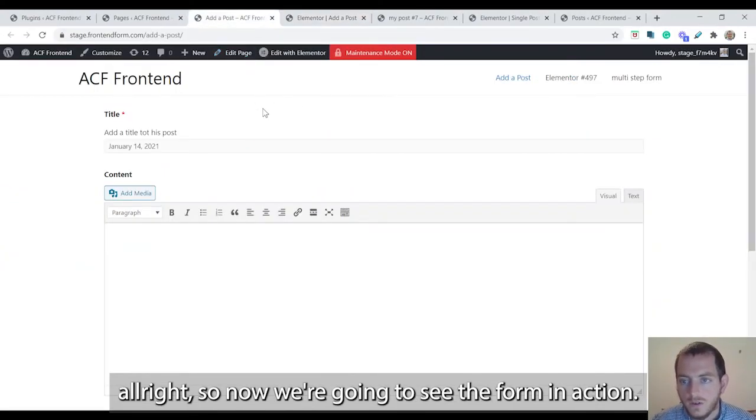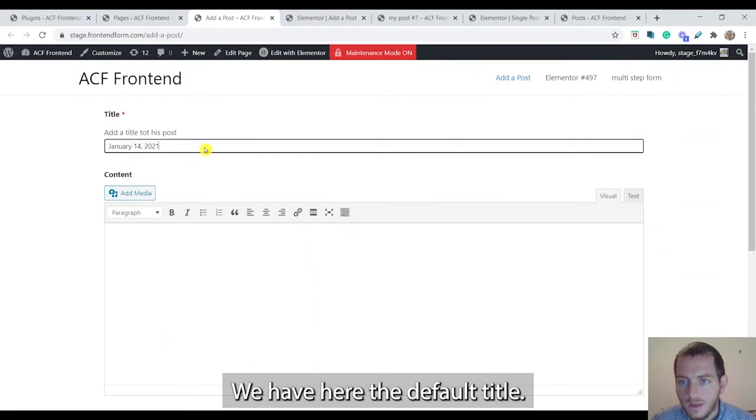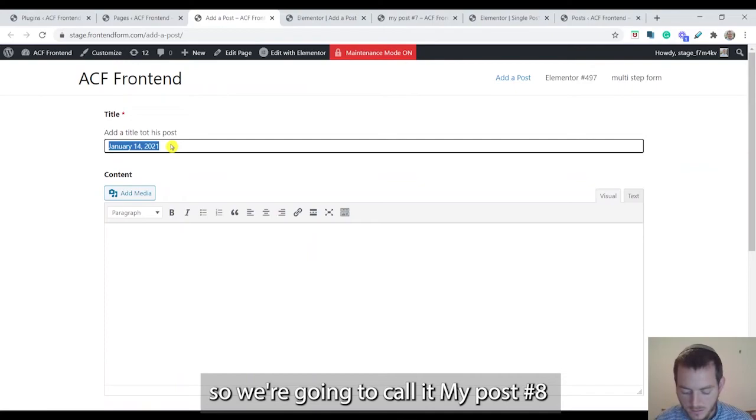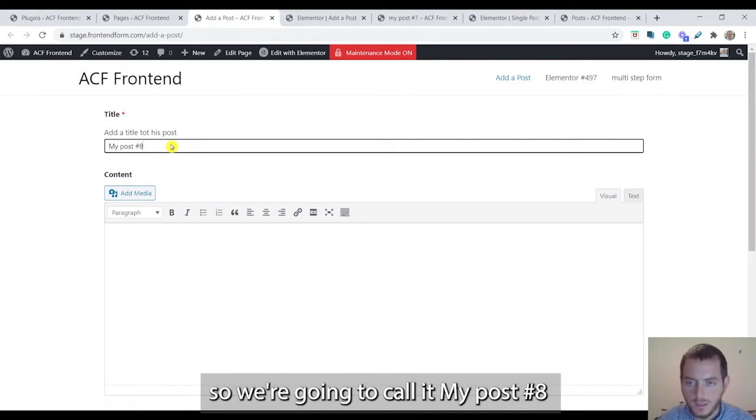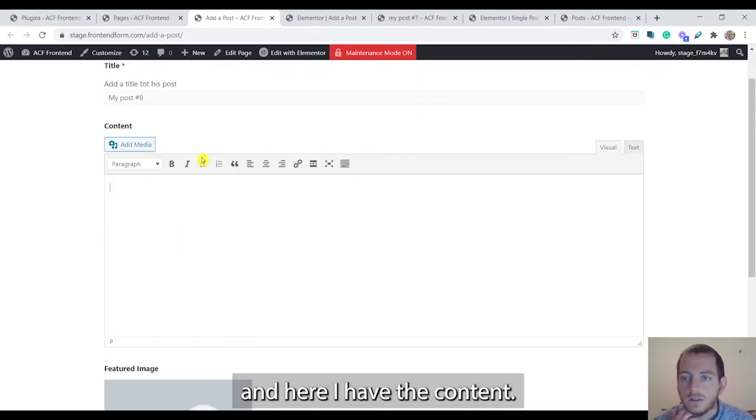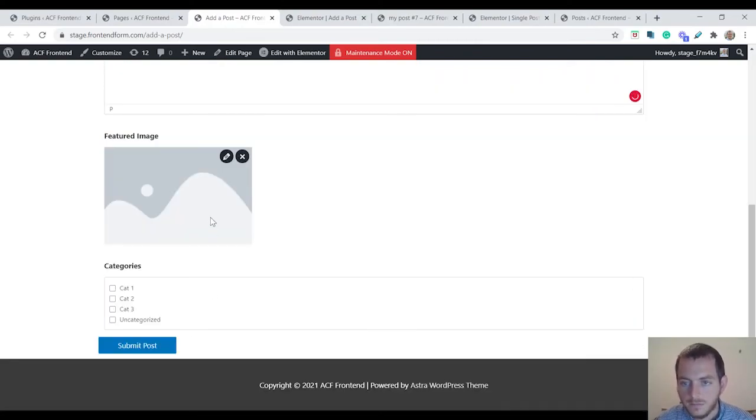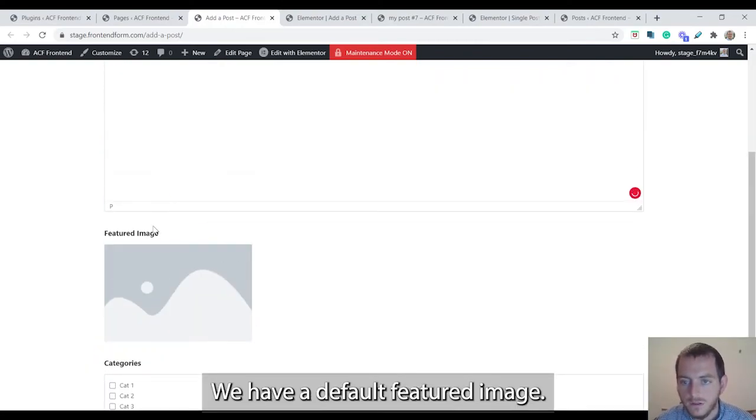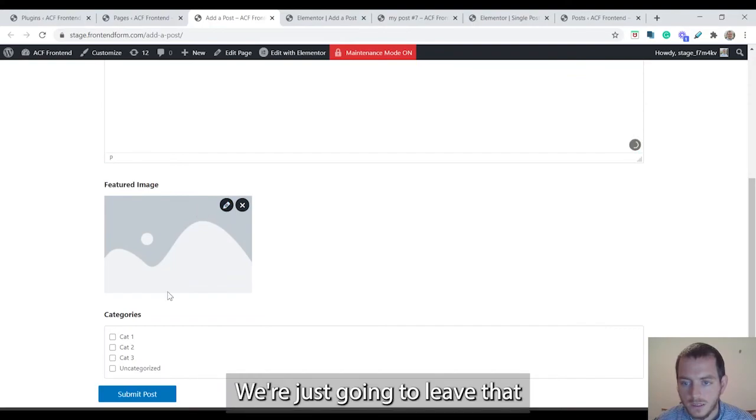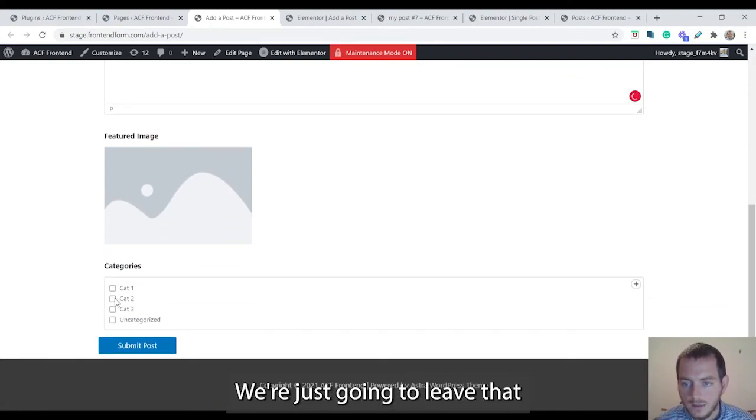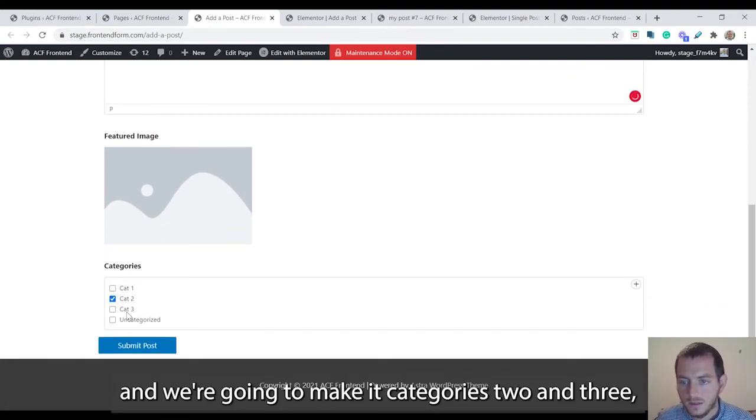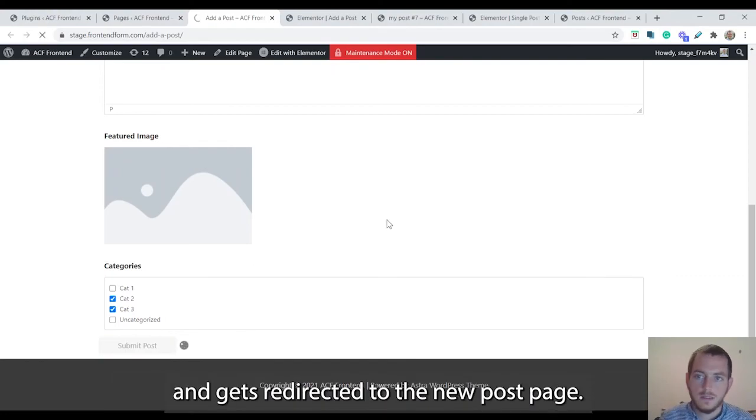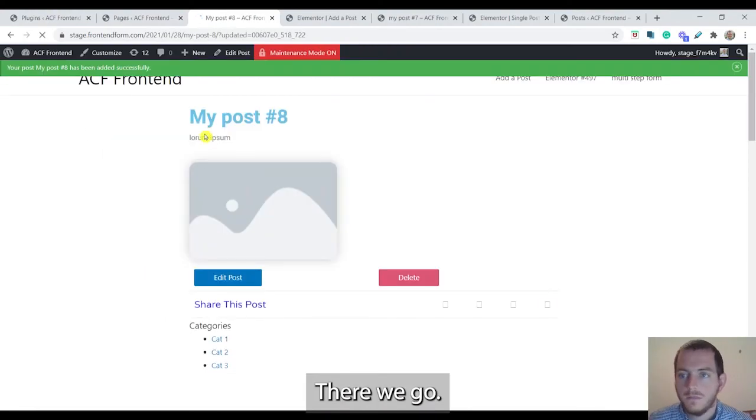So now we're going to see the form in action. We have here the default title. They can add a title to this post. We're going to call it my post number eight. And here I have the content. Say lorem ipsum. We have the default featured image, we're just going to leave that. And we're going to make it categories two and three. And the user submits a post and gets redirected to the new post page.